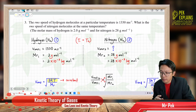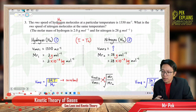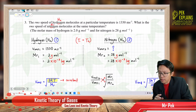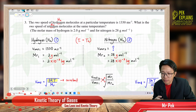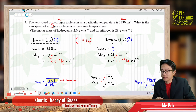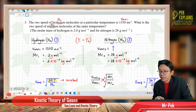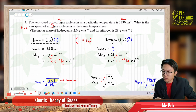I put hydrogen as number one — this is the hydrogen gas. The second one is the nitrogen gas. So VRMS1 is the root mean square velocity for hydrogen, and VRMS2 is the root mean square velocity for nitrogen, which is what we need to find.